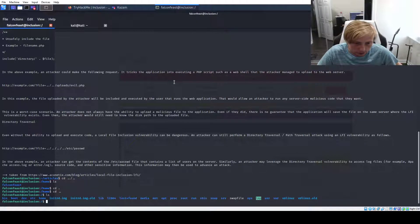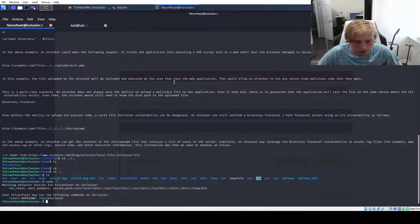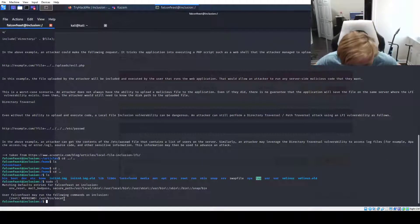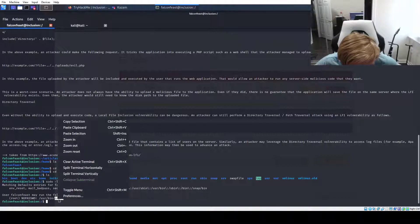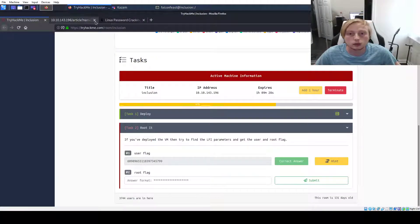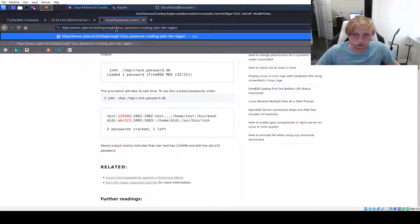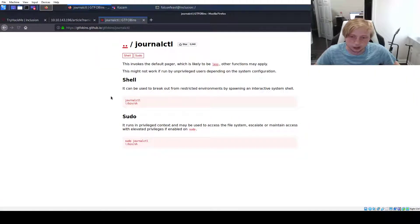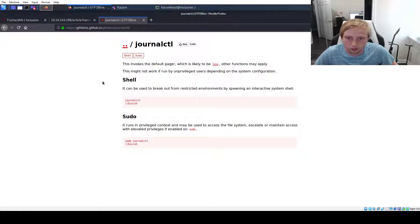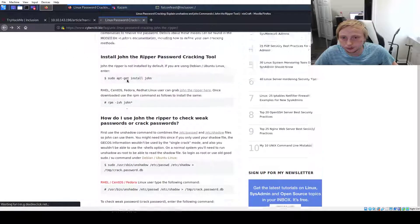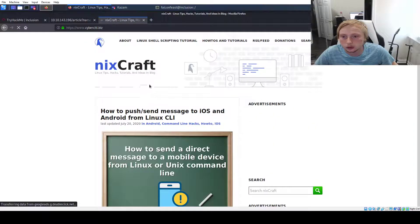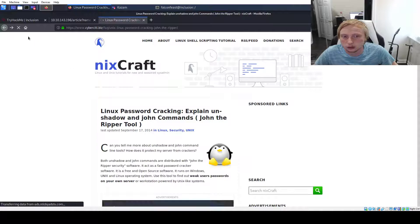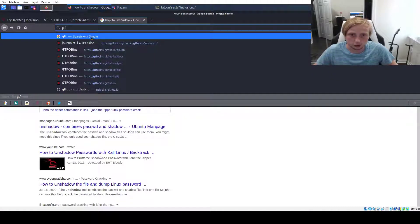Let's do sudo dash l. Let's see what we can run. We can run user bin socat. So let's go to GTFObins and do the same kind of thing we did last video and see what we can work up with. I was looking at unshadowing the shadow folder and cracking the password with John, but I don't think that would have been possible. So let's do GTFObins.